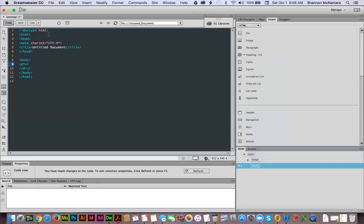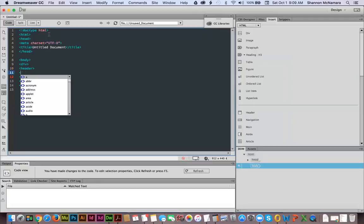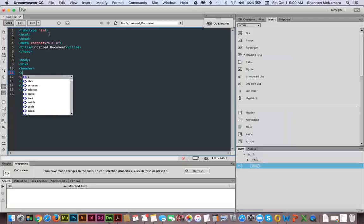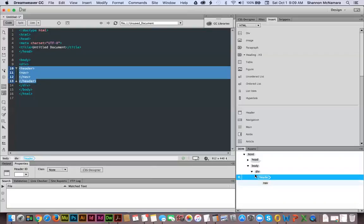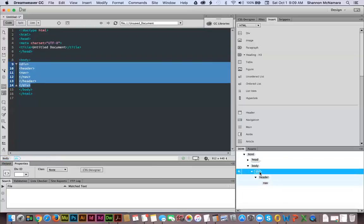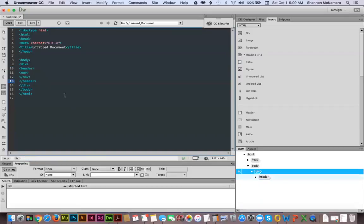Inside of this div I'm going to put in a header and close my header — as soon as you hit the backslash it's going to close the element automatically. Then inside of my header is where I'm going to put in my navigation, and close my navigation. This div is the parent to this header, and this header is the parent to this nav. If I go over to my DOM panel I can see where it has added in these elements — body, then div, then header, then nav — nested and bumped over exactly as expected.